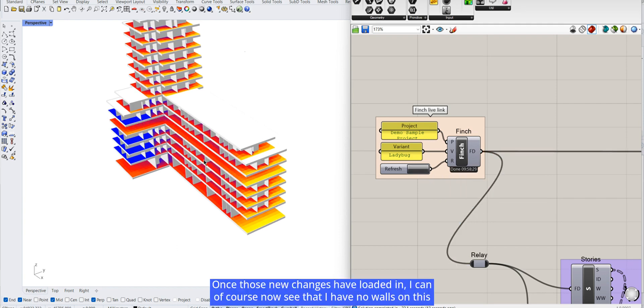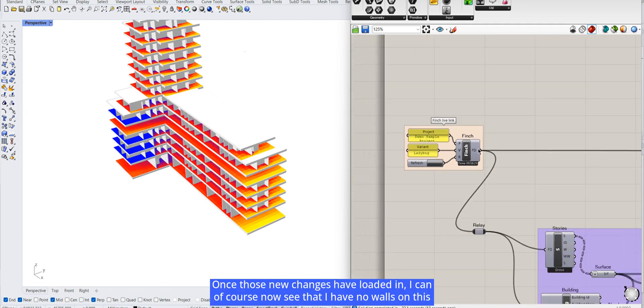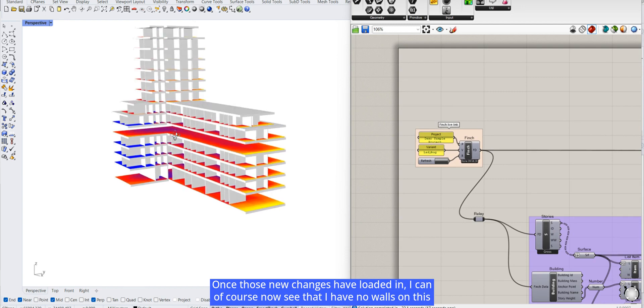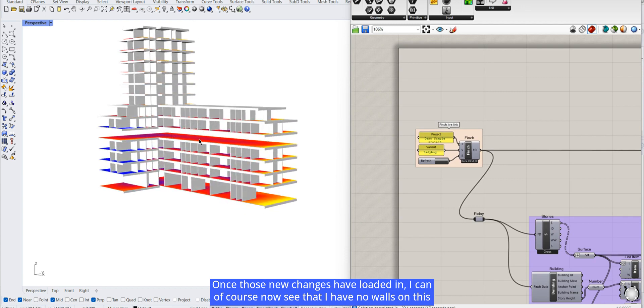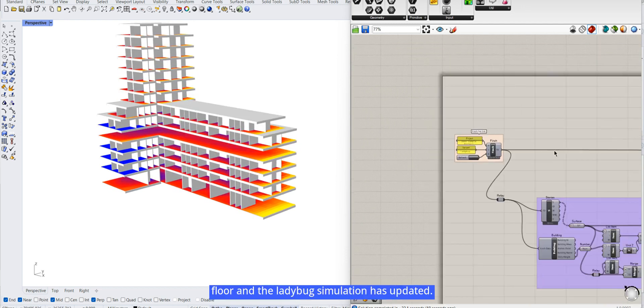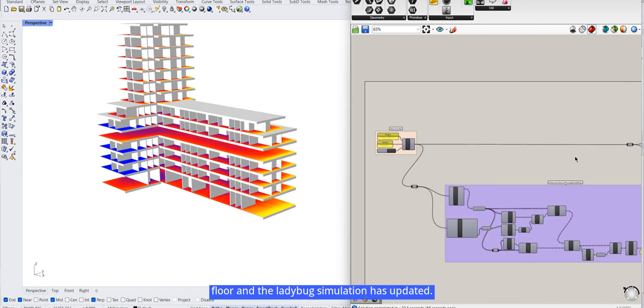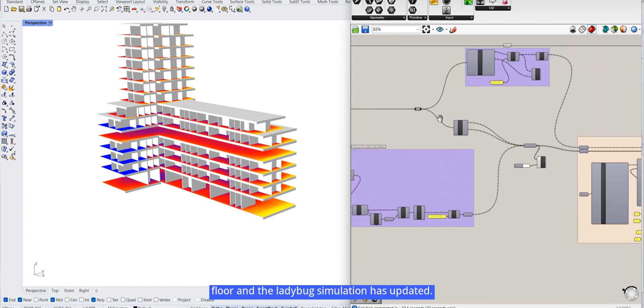Once those new changes have loaded in, I can of course now see that I have no walls on this floor and the Ladybug simulation has updated.